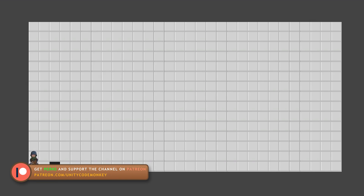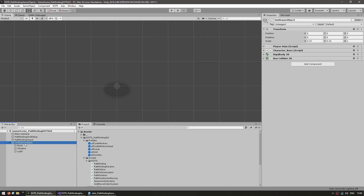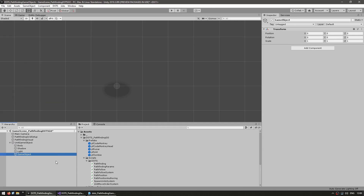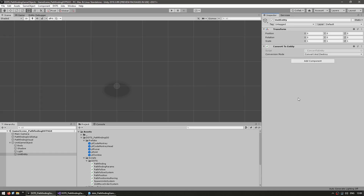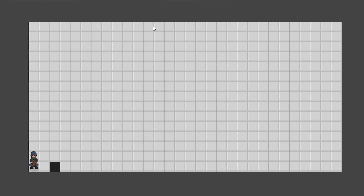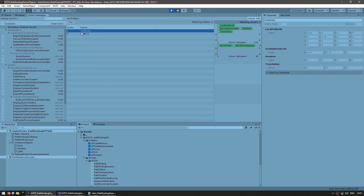Here we have our character as a game object. Now let's make an entity in order to connect it with our DOTS pathfinding. We essentially have two options: we can create the entity from scratch, or we can use the conversion workflow. Since we're working with game objects, let's go with the conversion workflow. Here we have the unit game object, and inside let's create an empty game object — call this our unit entity — and here let's add the convert to entity script. Just like this, we're going to have this game object be converted into an entity. If we test and look into the entity debugger, our unit entity was indeed correctly converted.